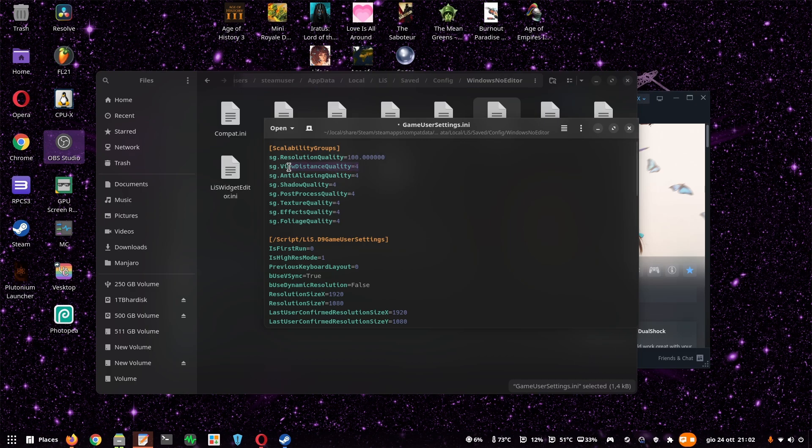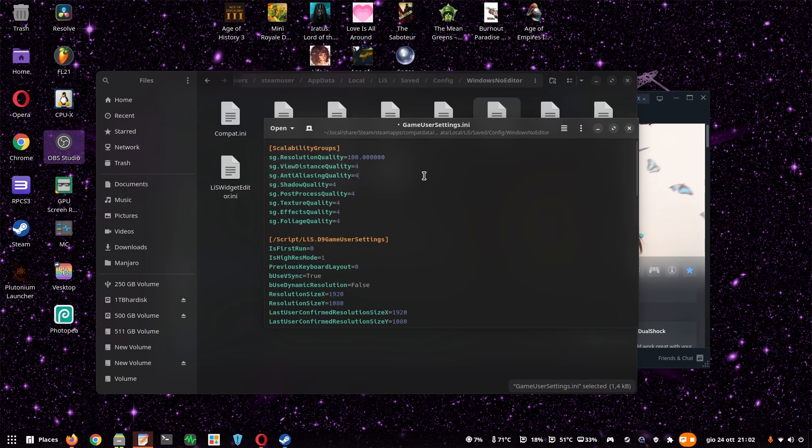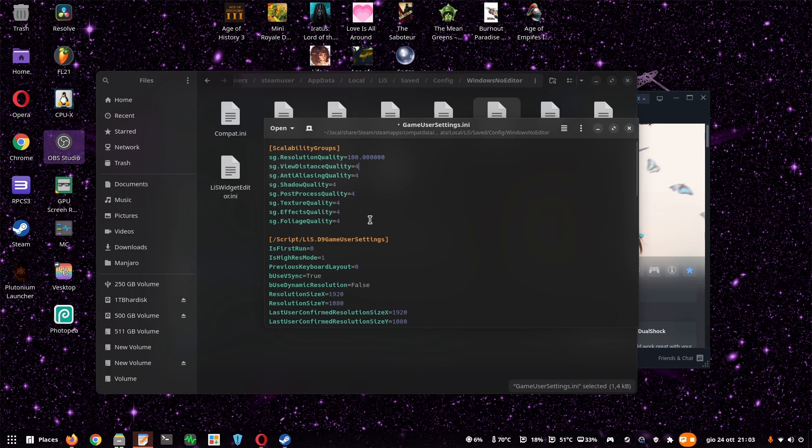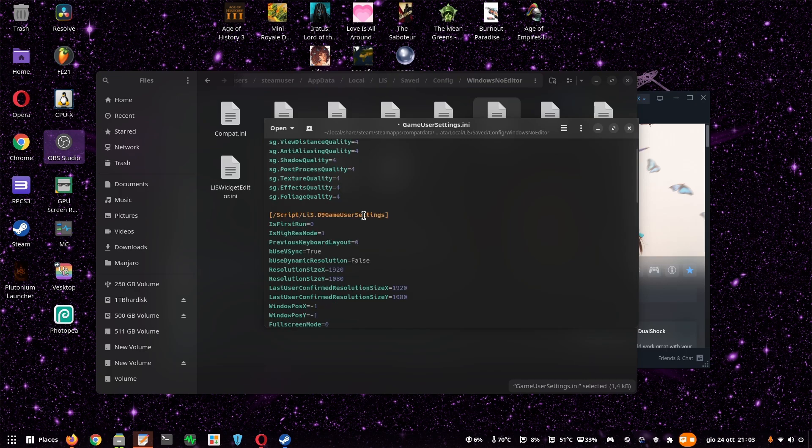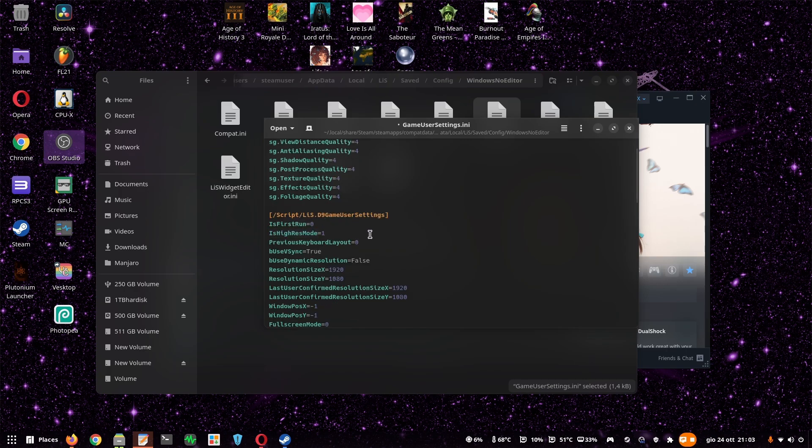Then View Distance Quality was set to 0, and I set it to the maximum, which should be 4. Then, if your computer can handle it, you should set everything to the maximum, which is 4. Then, here I've set Is High Res Mode to 1, and it was 0 before.